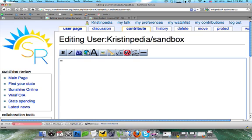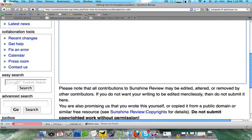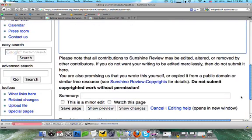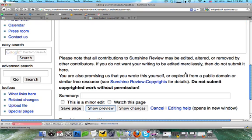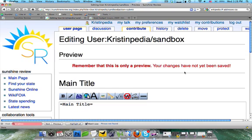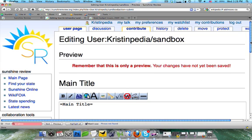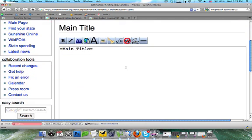So for first place, we're going to do one equal sign and write main title. This is the largest title you can do and is not commonly used. I'm going to click on show preview. You'll see it comes out with very large text and automatically a horizontal gray bar is inserted underneath it.